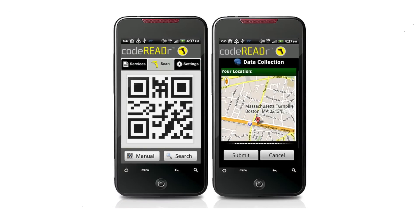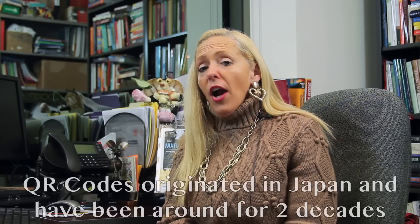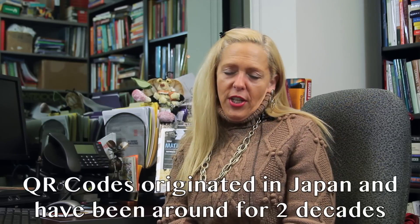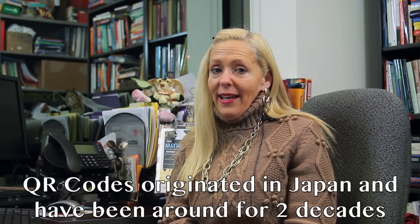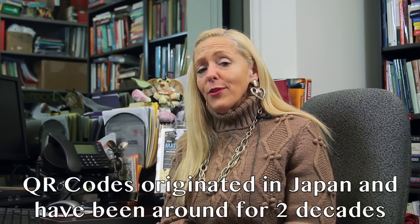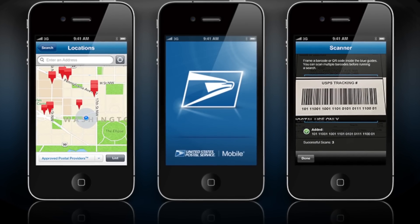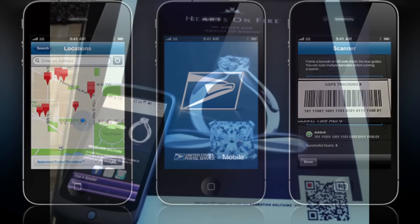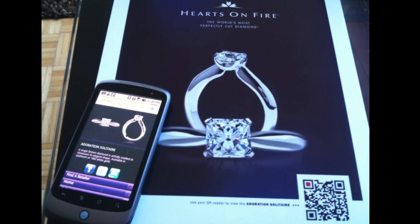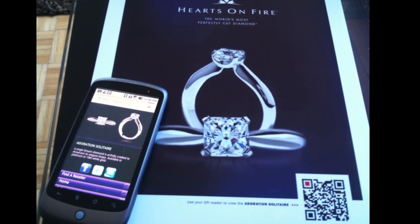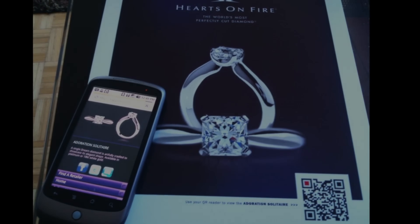tablet, or computer. QR codes originating in Japan have been around for two decades, but were mostly used for tracking orders, products, shipments, and vehicles. Often now they are found embedded in advertising on websites, commercials, newspapers, and packages.